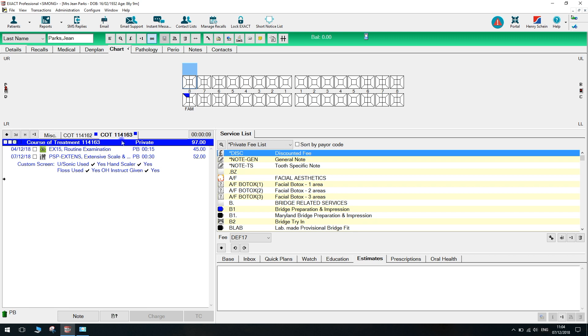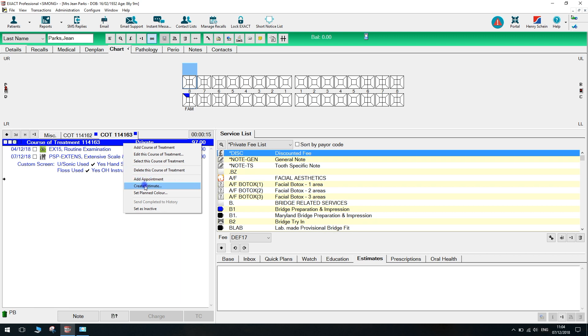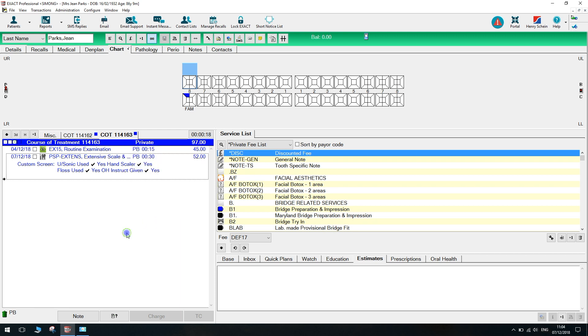We have two ways of creating the estimate. We can right click the course of treatment banner and select create estimate, or we can click the create estimate button at the bottom of the screen.